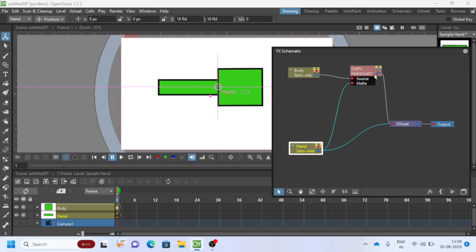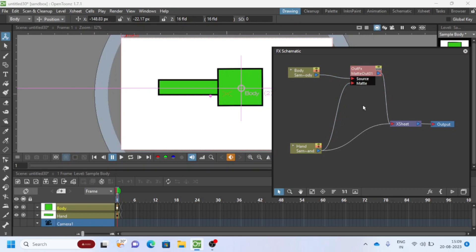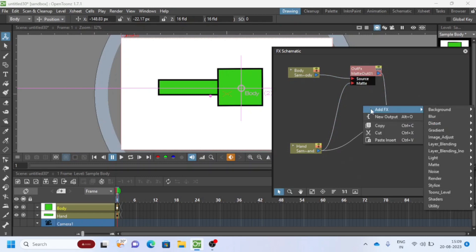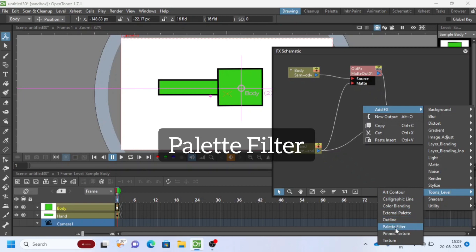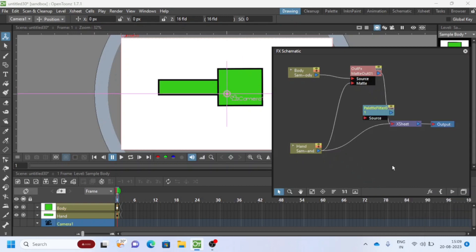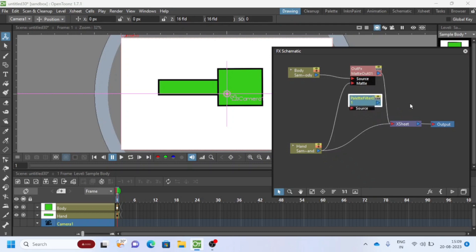Okay. Now we will add a filter. Right-click, select Add FX, Toons Level, and then Palette Filter. Good, watch carefully how I link the nodes.